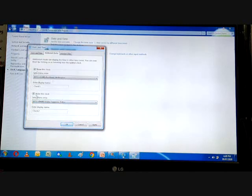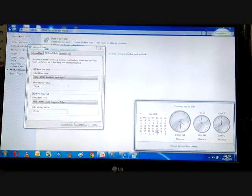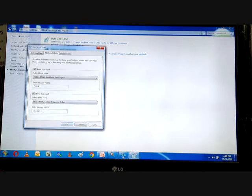We have added two clocks. Now to save the changes, click Apply and OK. You can see this shows the Kolkata time zone, this shows the Auckland time zone, and this shows the Tokyo time zone. You can also change the clock name — Clock 1, Clock 2, or whatever name you want.